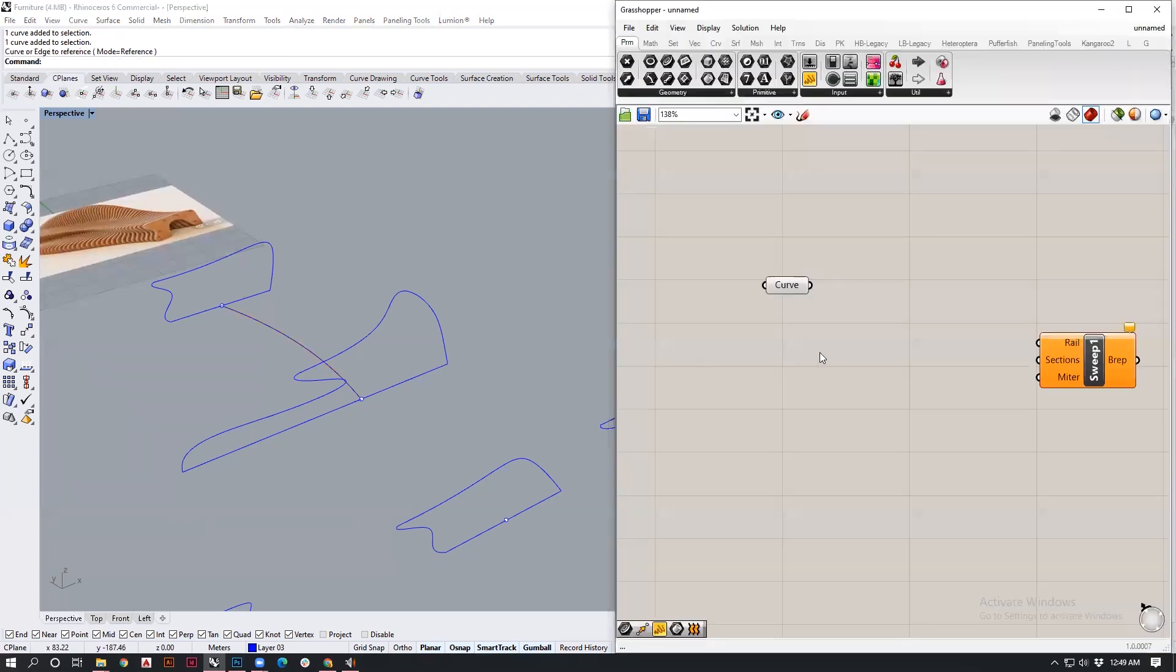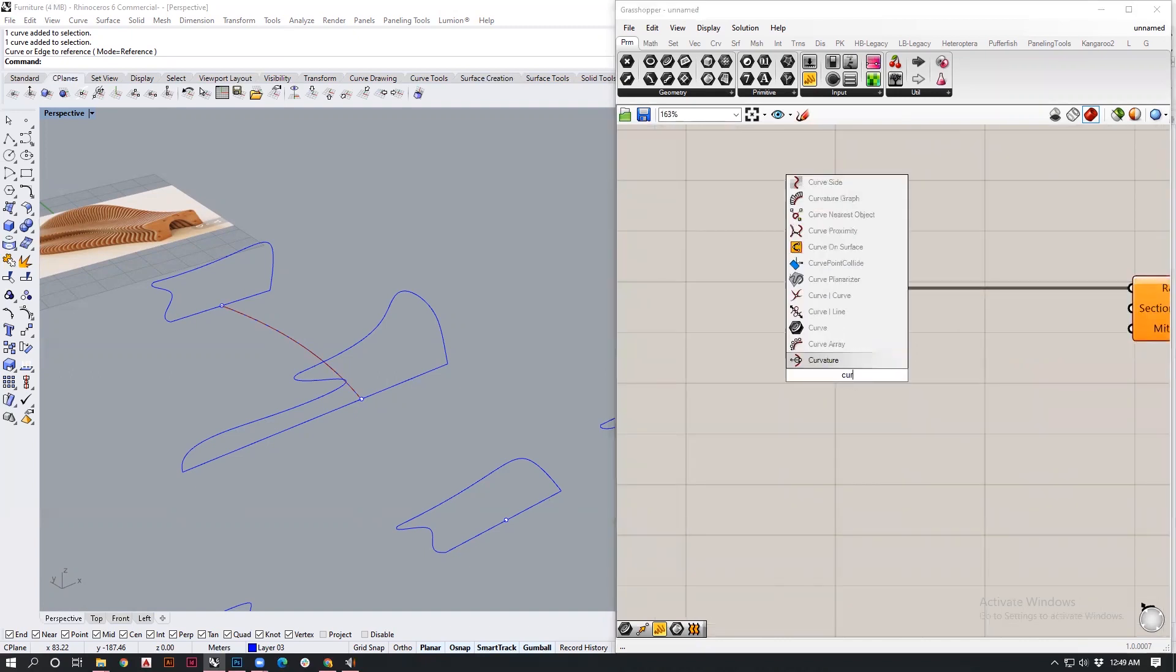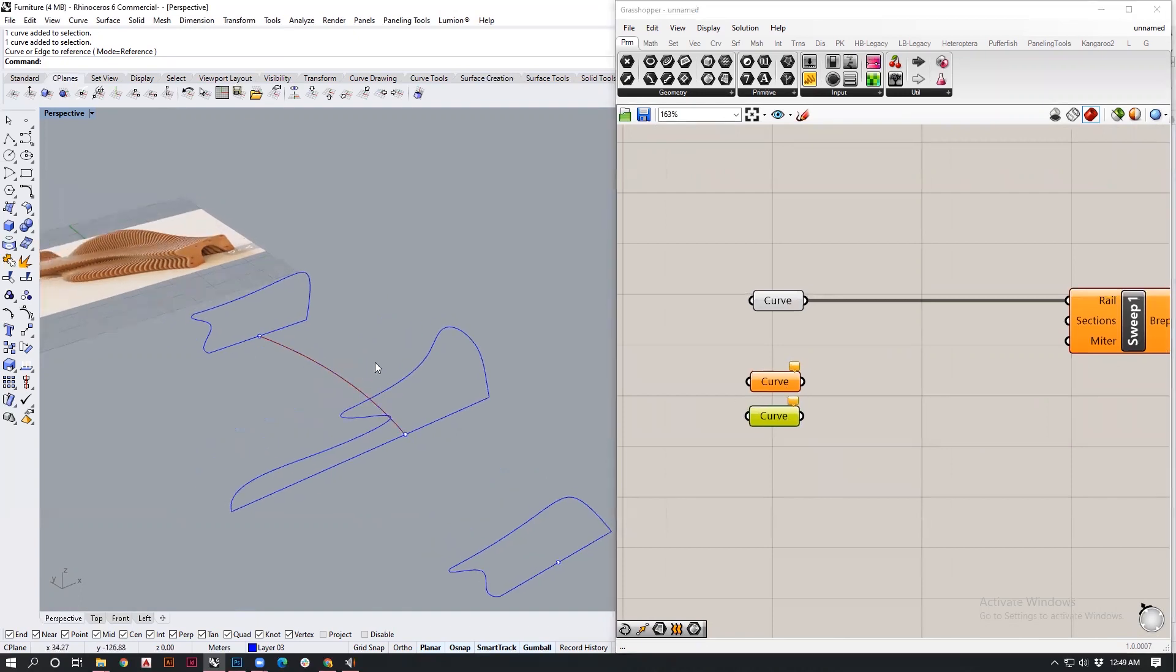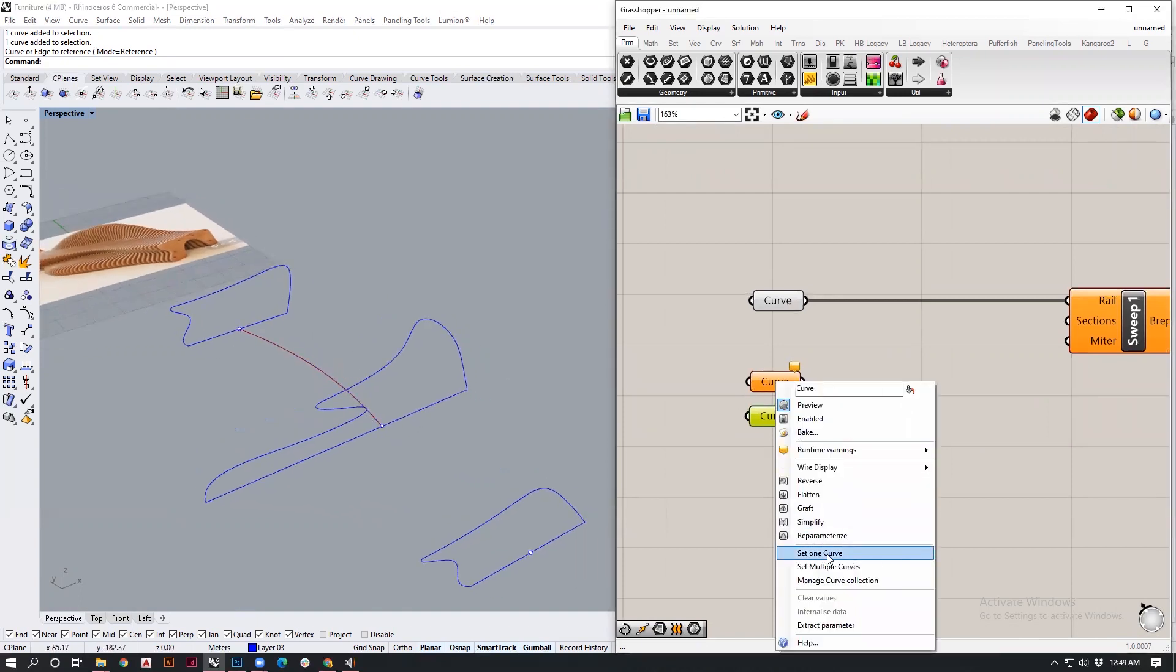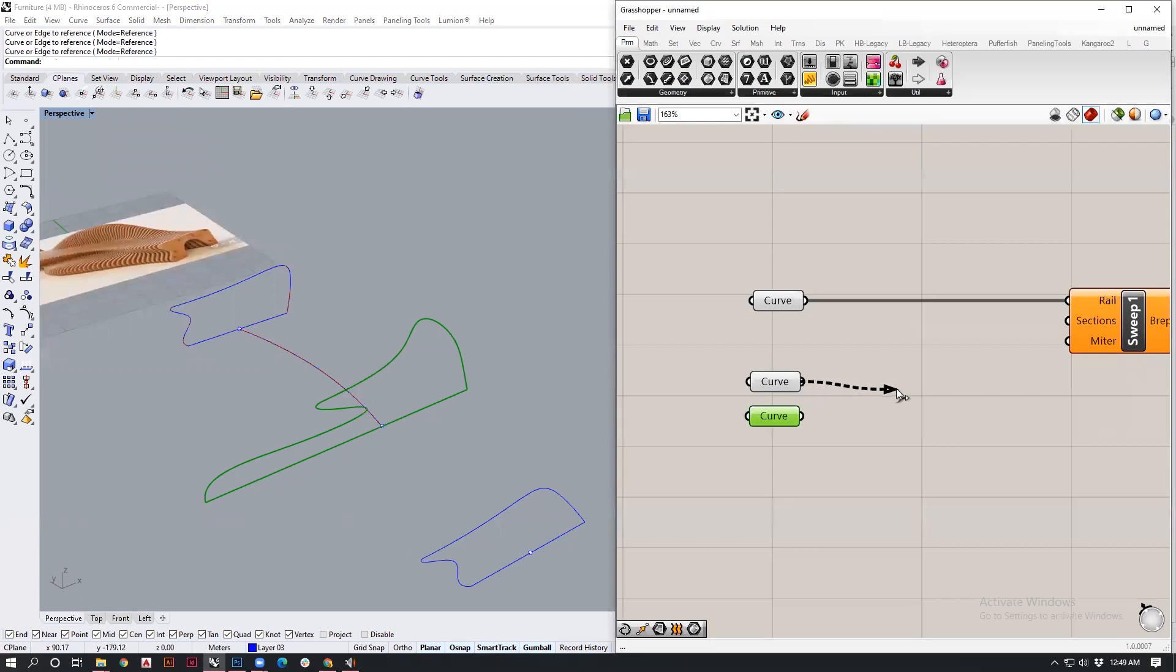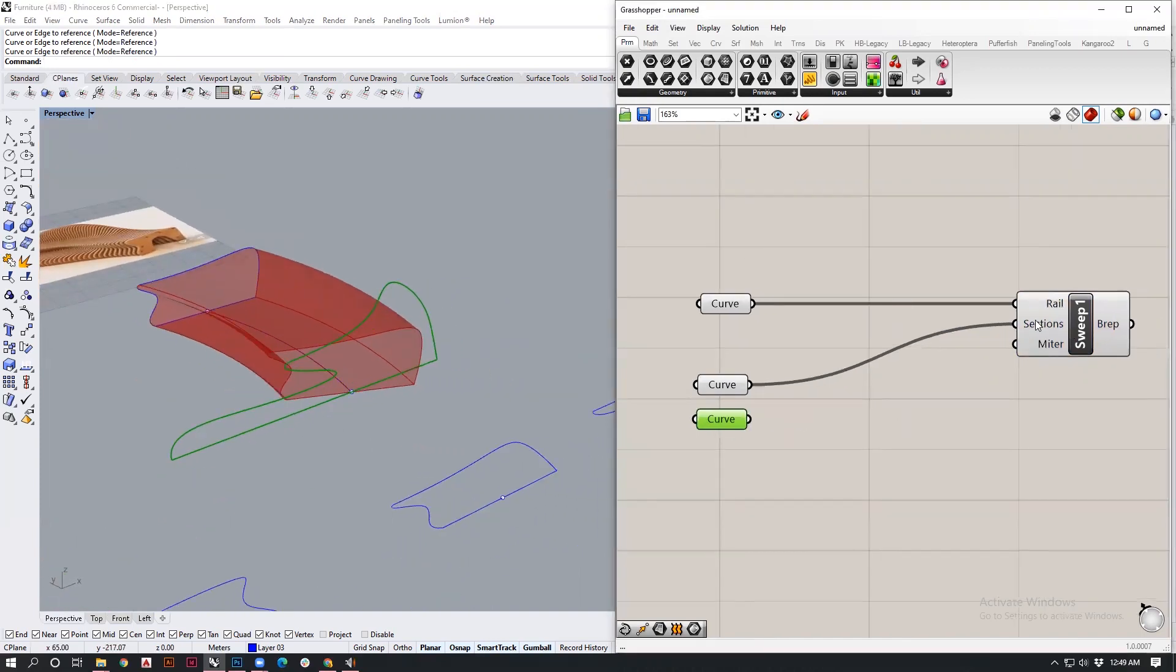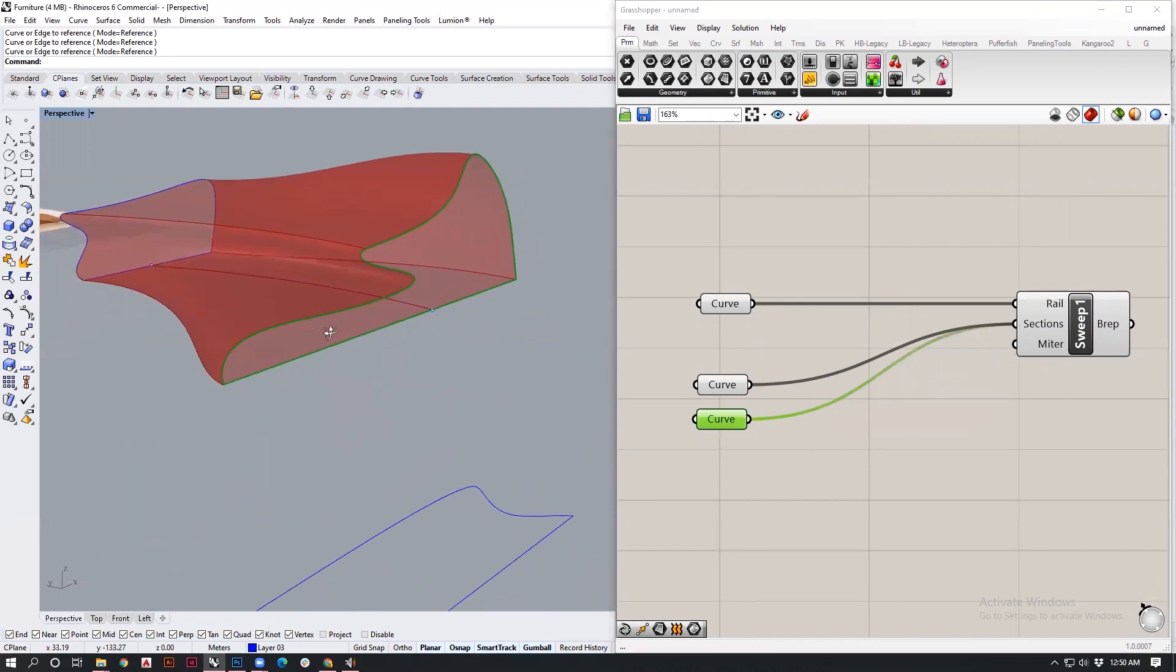I'm getting in a curve geometry as a parameter, right-clicking, setting one curve. My rail curve is the one over here, so I'm setting this in. I'll also get in more curve elements. I'll copy paste this with Ctrl+C, Ctrl+V and get in my cross section curves as well. Right-click on both input parameters and set the curves. I'll now be taking this curve into sections. For getting the other section as well into my sections input parameter slot, I'll be holding down my shift button.